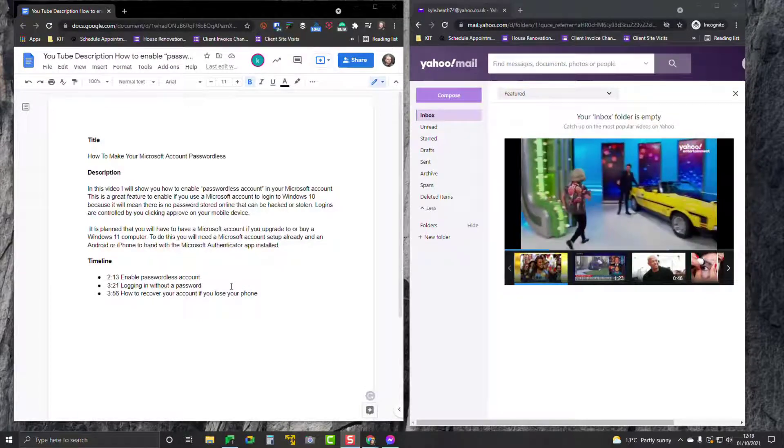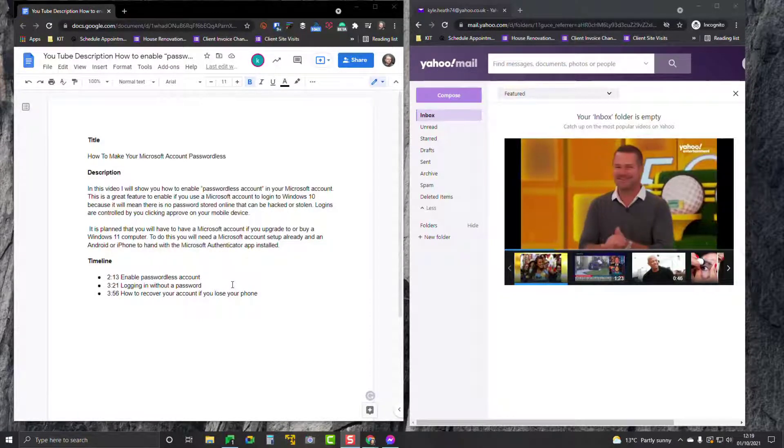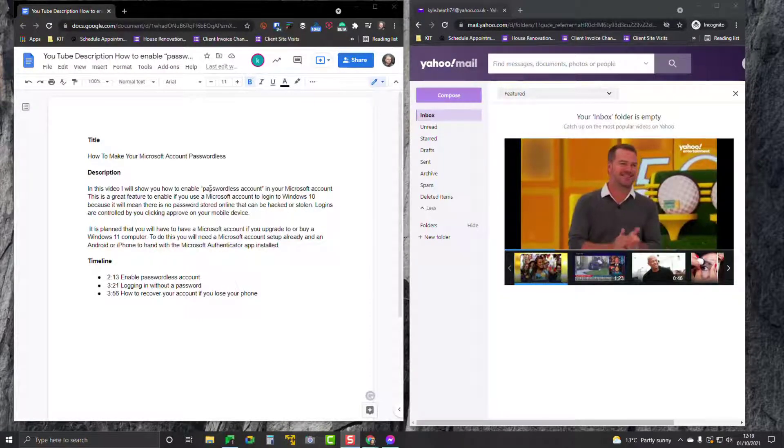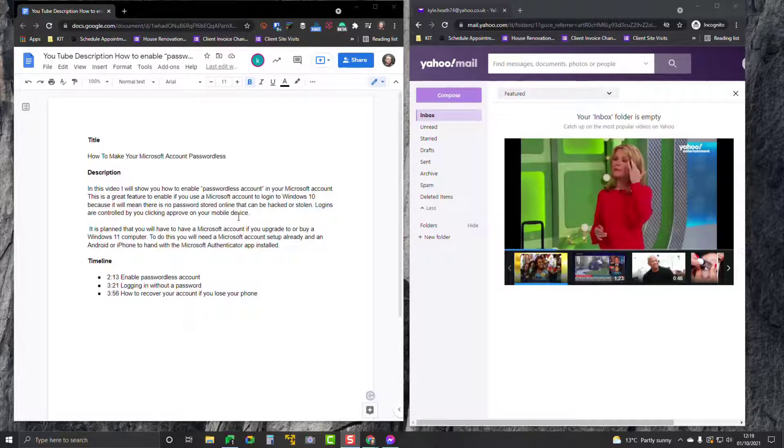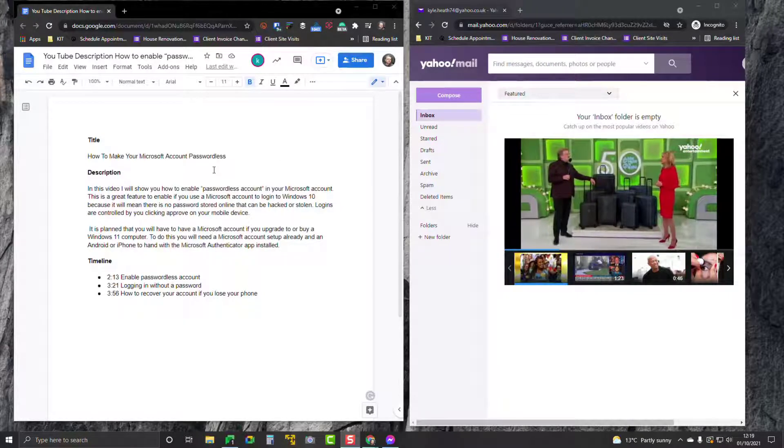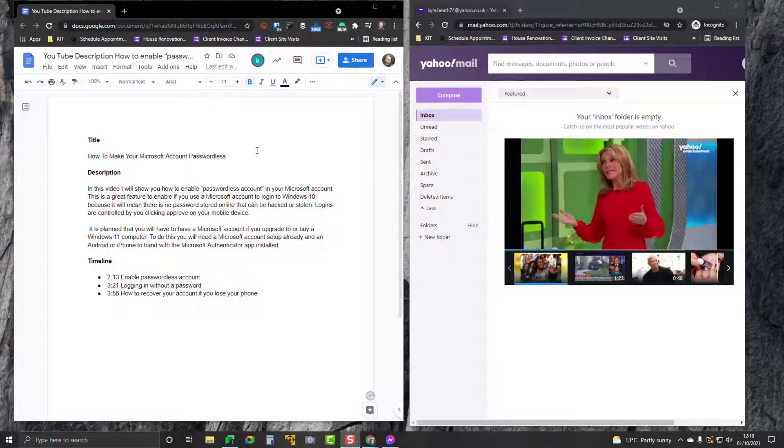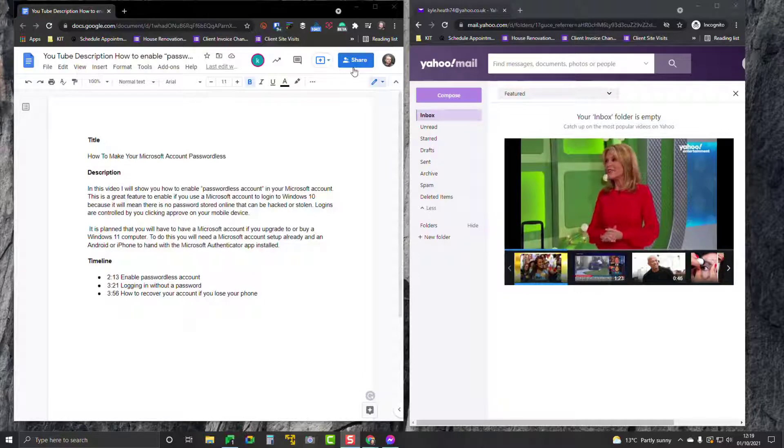Here's how you share a file in Google Drive with someone who doesn't have a Google account. On the left, you can see I've got a simple Google Docs document about a description for a YouTube video. I'm going to click